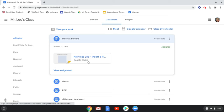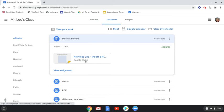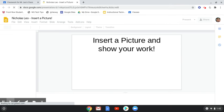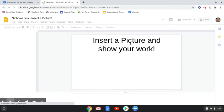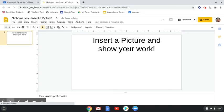In this particular assignment, the teacher has actually asked me to insert a photo onto Google Slides. If I open up the slide deck, you can see the directions say, 'insert a picture and show your work.'